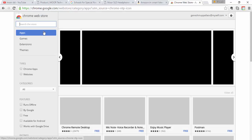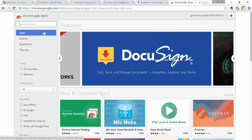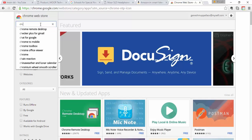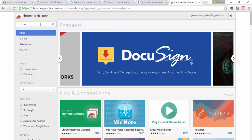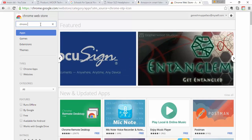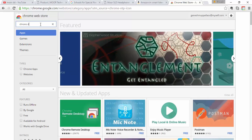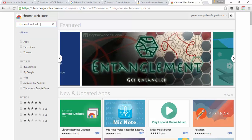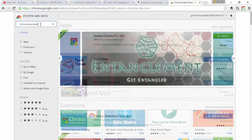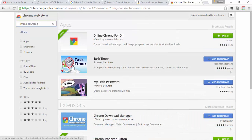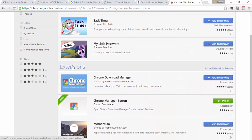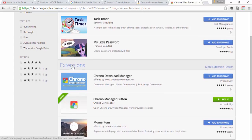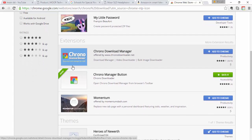Click on the web store. In this web store, search Chrono Download Manager. So in this Chrono Download, we found Chrono Download Manager.